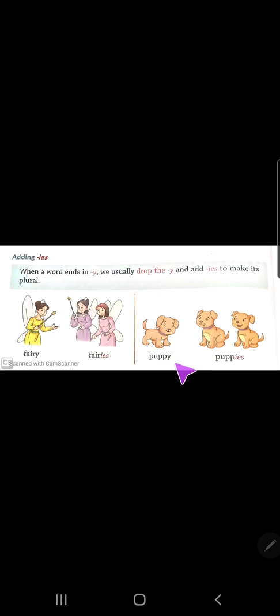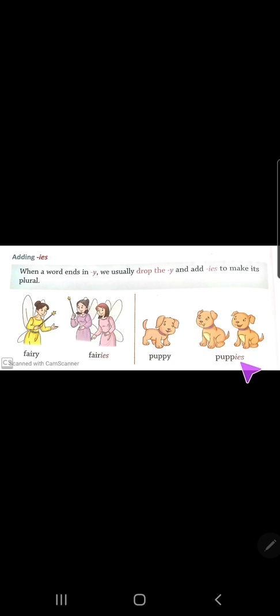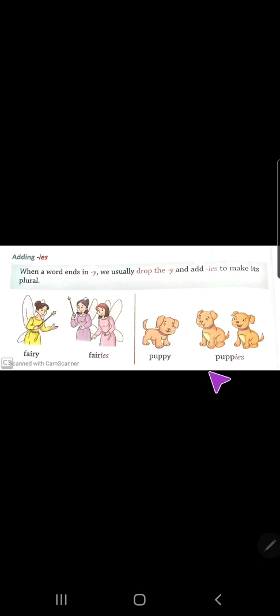Puppy — 'y' is at the end. We remove the 'y' and add 'ies' — so the singular is puppy and the plural is puppies (p-u-p-p-i-e-s).